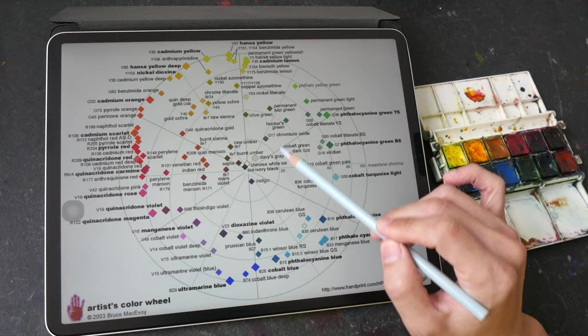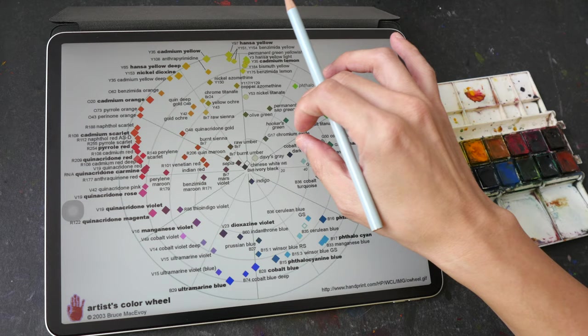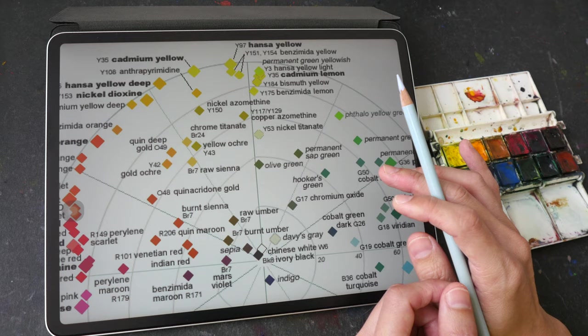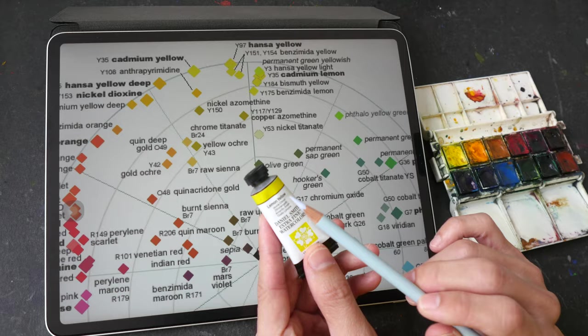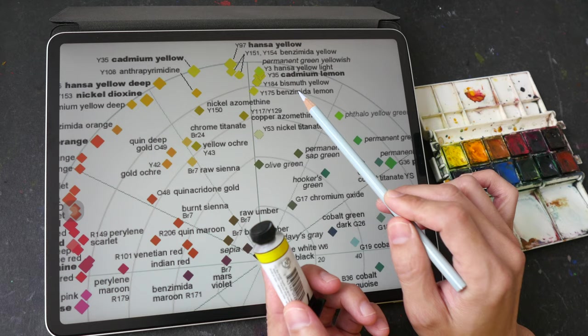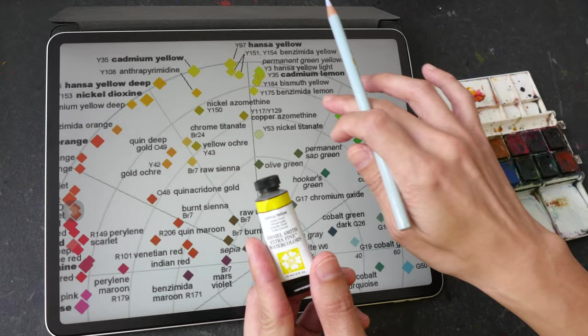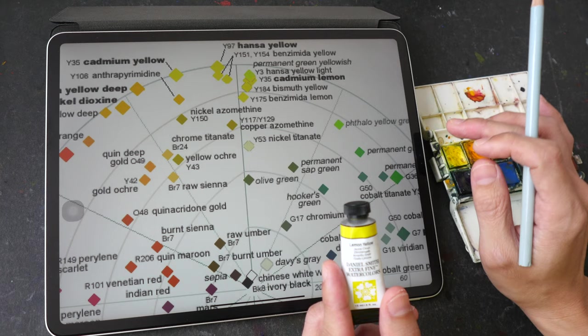So using this color wheel you can choose warm and cool versions of each primary color very easily so for example if you want to choose a cool yellow you can take a look at lemon yellow PY175 and here we have 175 so lemon yellow I mean if you look at the name it's obviously a cool yellow but there are actually certain colors that are not that obvious as to whether or not they are warm or cool.